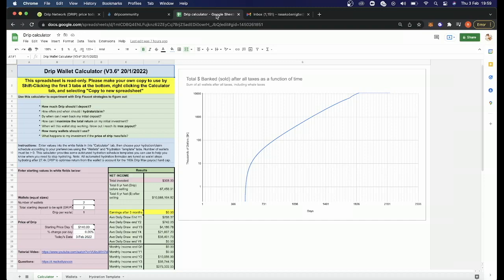If you download the spreadsheet, what it actually tells you and how it helps you is it helps you come up with a strategy for compounding your interests and how you should invest. It also tells you how many wallets you should have.